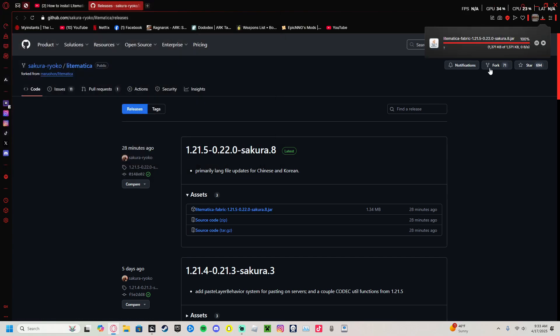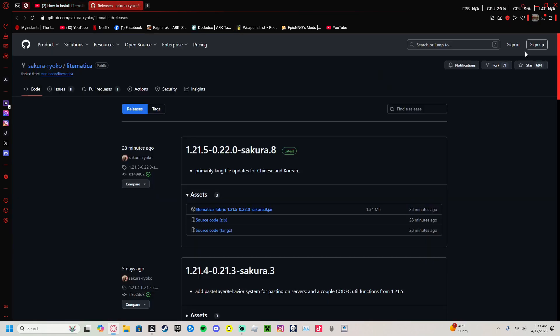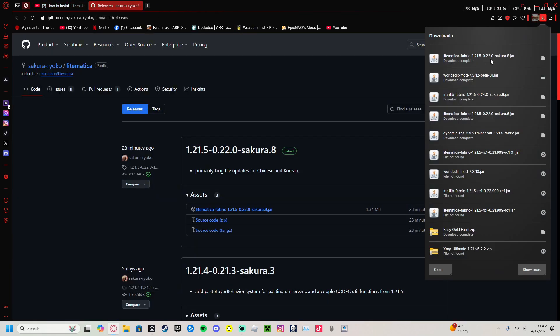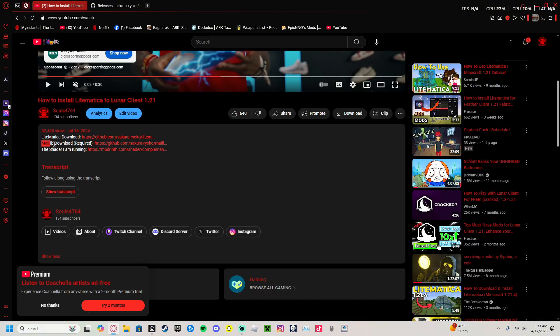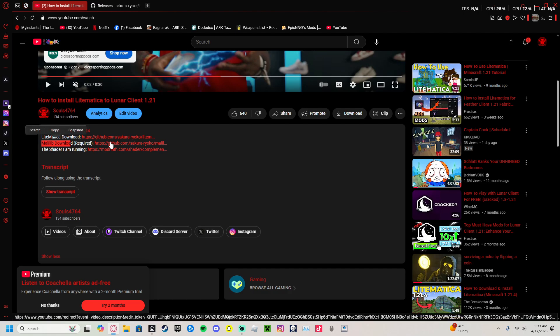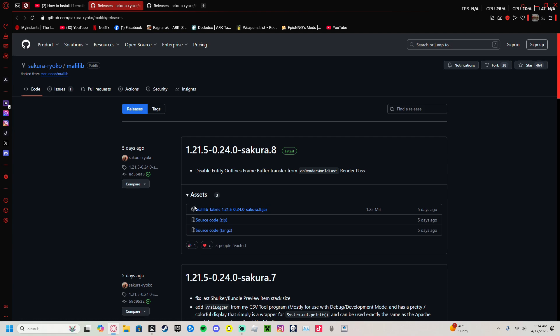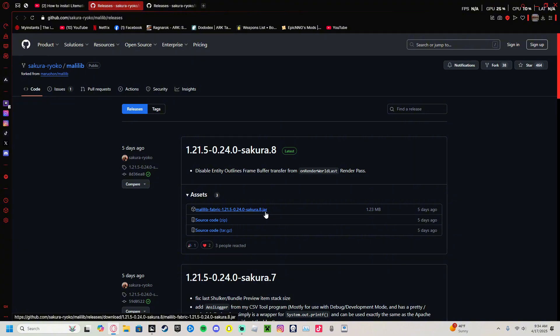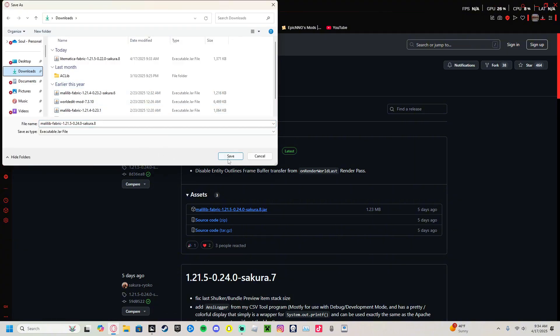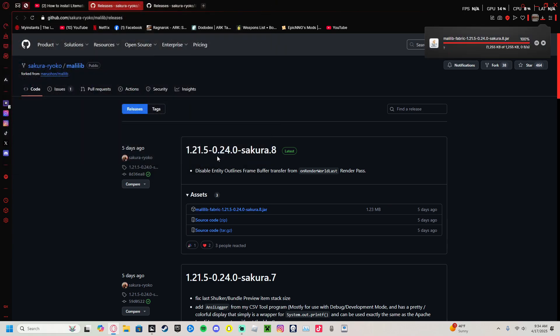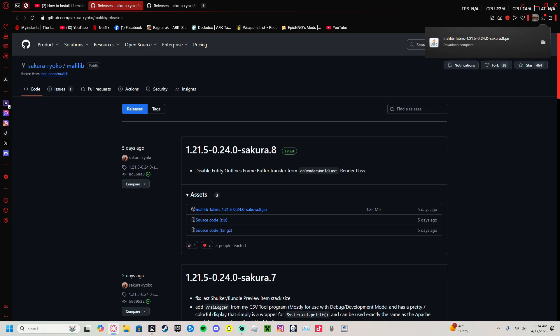Once you've finished downloading the Litematica folder, go back to the YouTube video. Now it's time for MaLiLib. Go ahead and click on it. 1.21.5 should be the latest. It should also say MaLiLib Fabric 1.21.5 Sakura 8 jar. Go ahead and click on it, go to downloads, and wait for it to download.